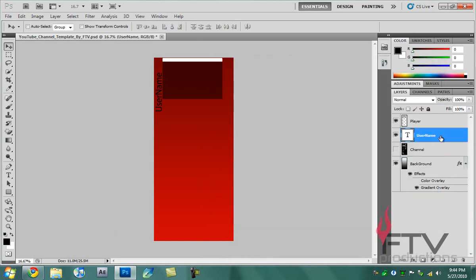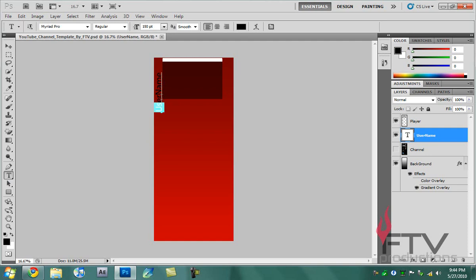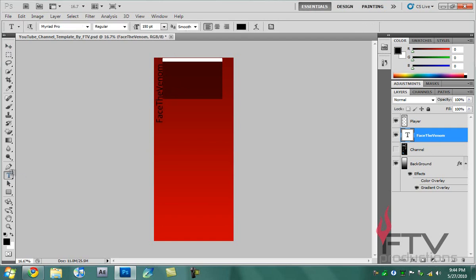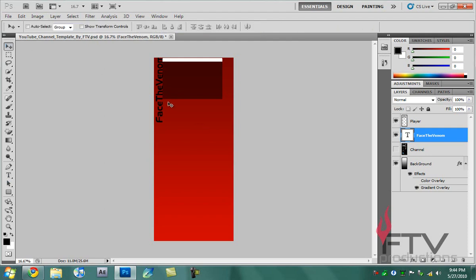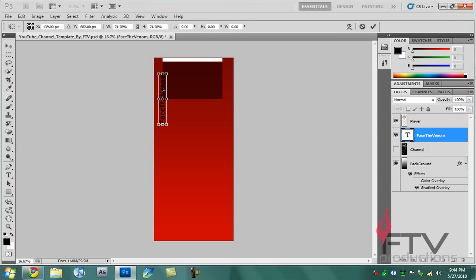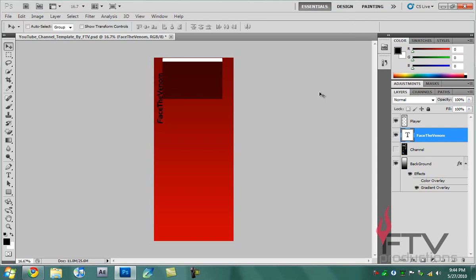You want to choose this username, take the text tool, select it, and I'm going to type in Face The Venom. It's written in a font that's usually available in Photoshop called Myriad Pro, but you can of course change that. I'm going to change it right now to something like Newtown. You can change the size by hitting Control T to bring up the transformation controls and sizing it down, maybe moving it here.